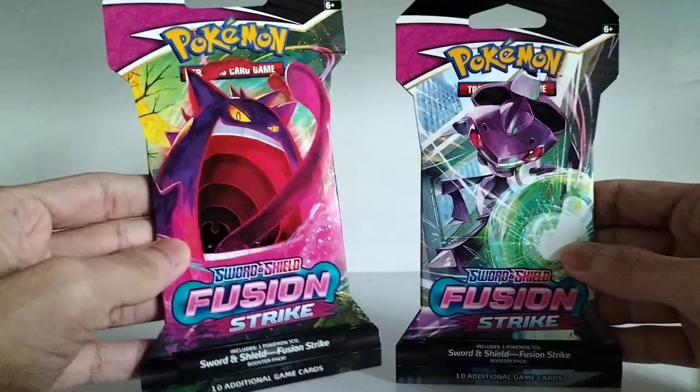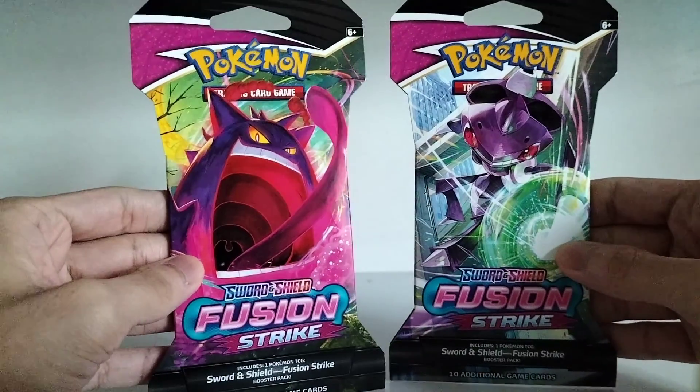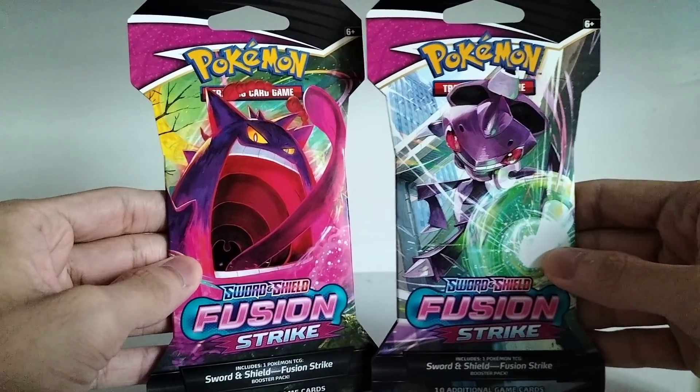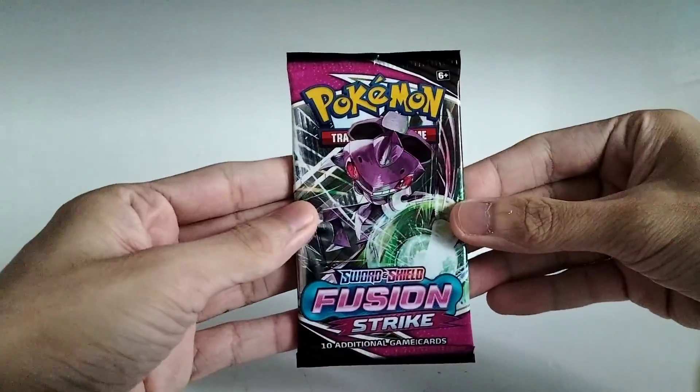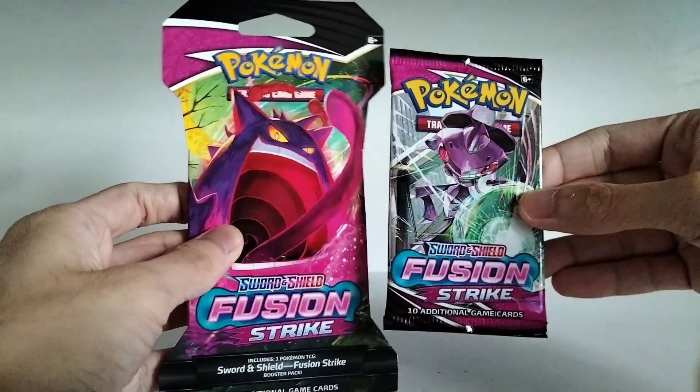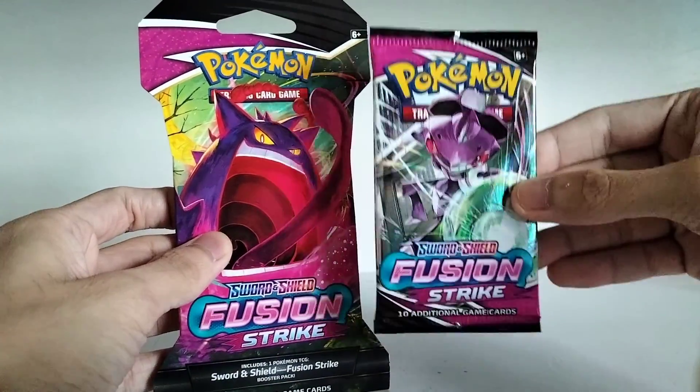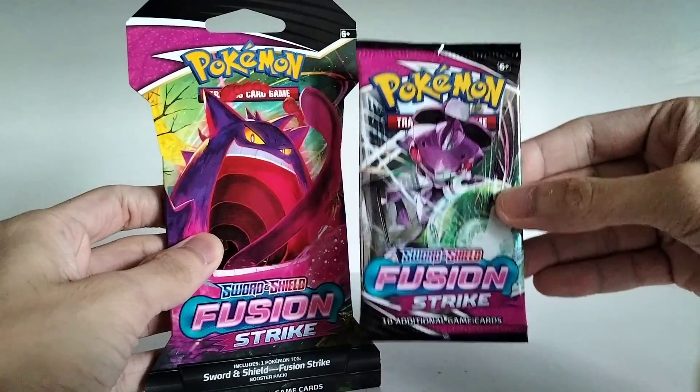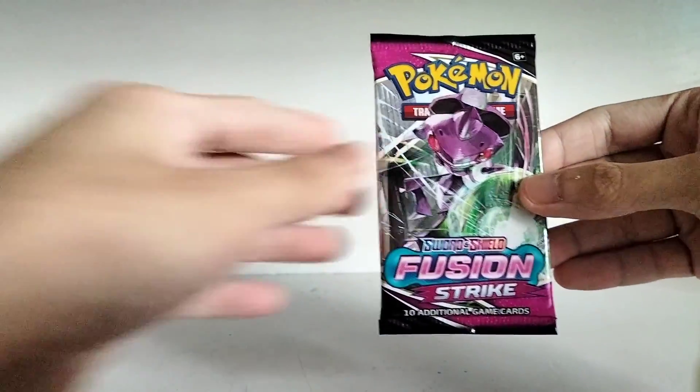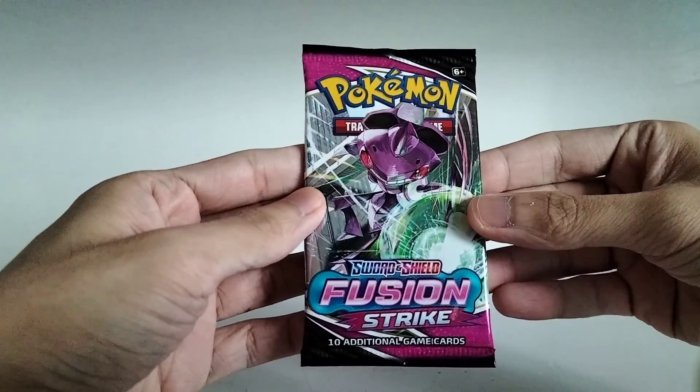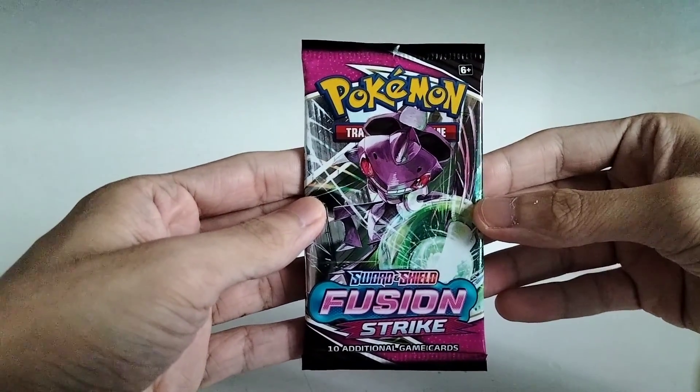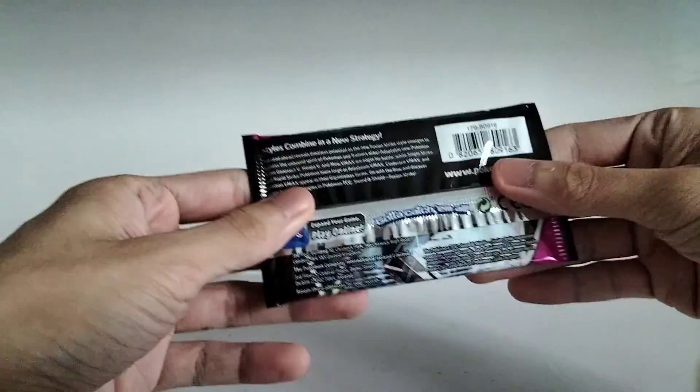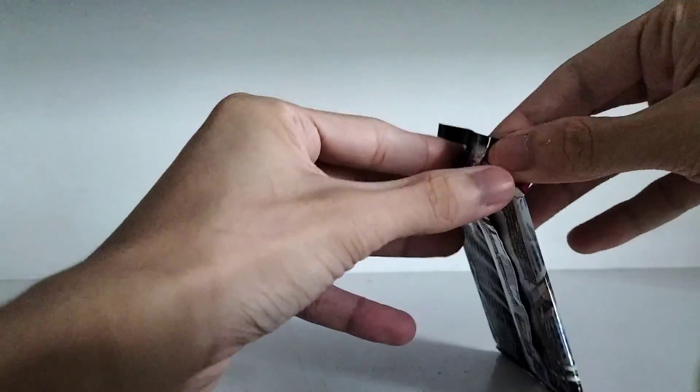So we have Gigantamax Gengar on one and Genesect on the other. So let's open them up. Let's start with the one with Gengar on it and the booster pack inside has Genesect. So the cover art of the blister doesn't necessarily match the one in the booster pack but still cool. So this is the latest in the Sword and Shield expansion of sets, Fusion Strike. So yeah let's get on with it.